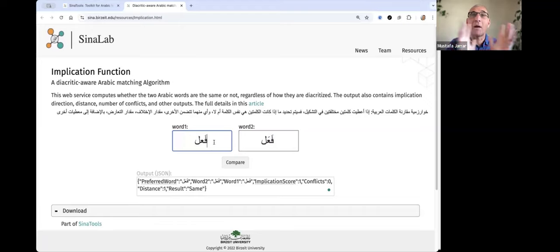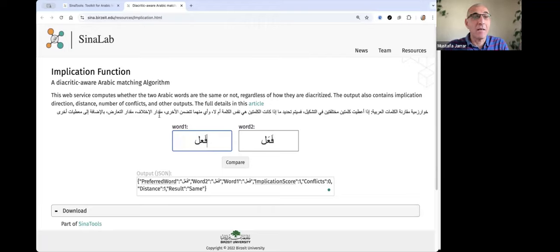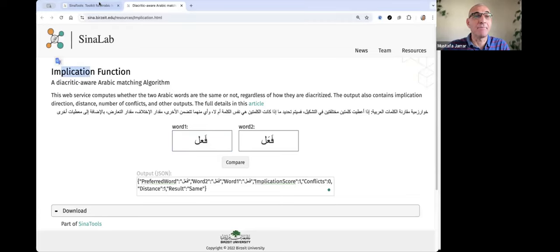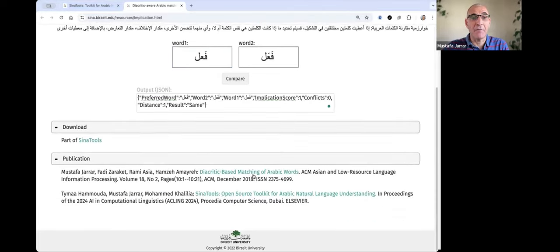So the comparison of partially diacritized words is implemented in what we call the implication function. The details can be found in this paper.